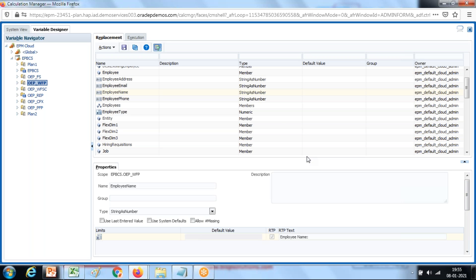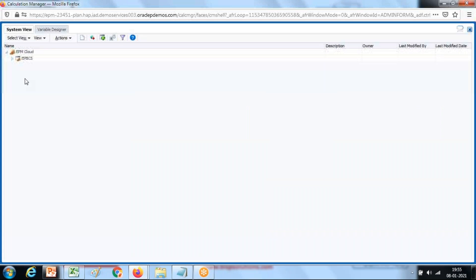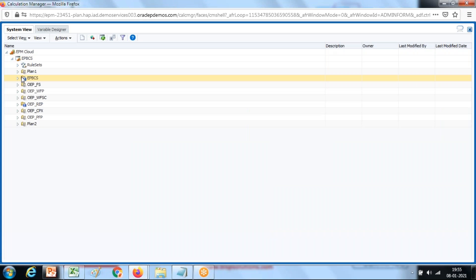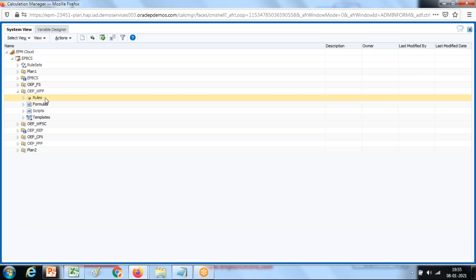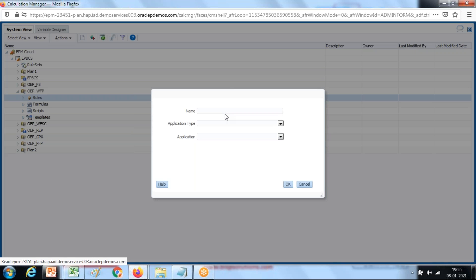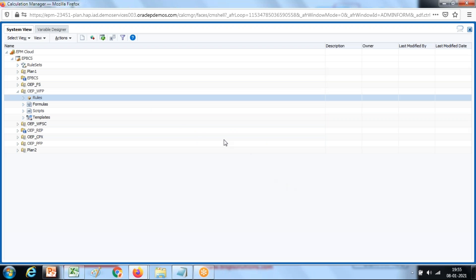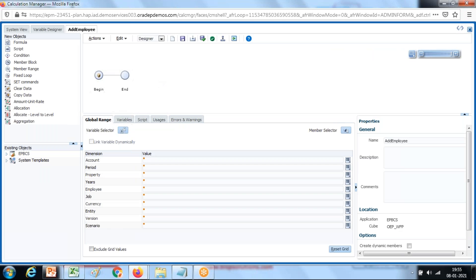Now I'm going to write a new rule to add an employee on the fly. Create a new rule by right-clicking. Give it a name — I'll call it 'Add Employee'.